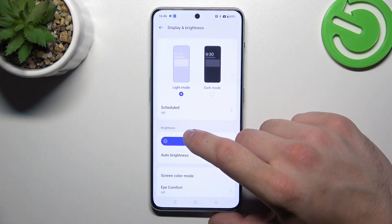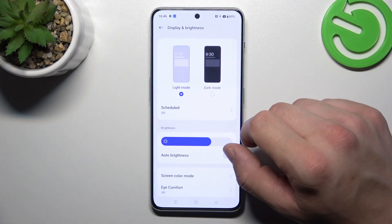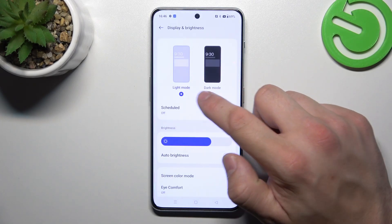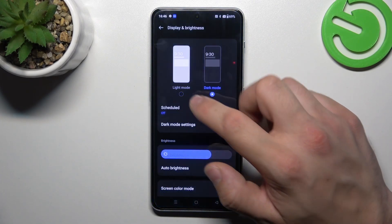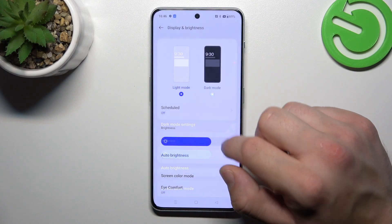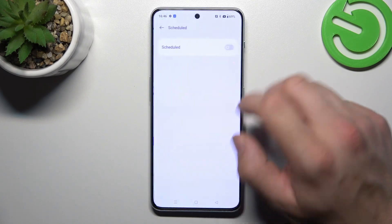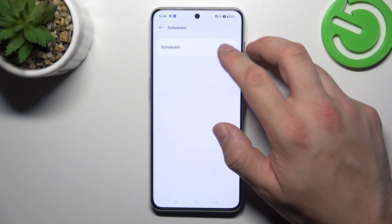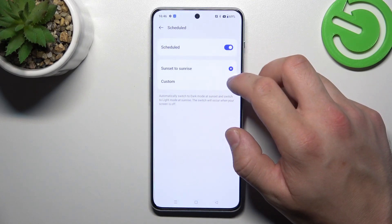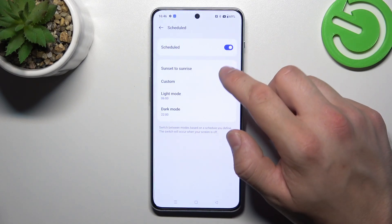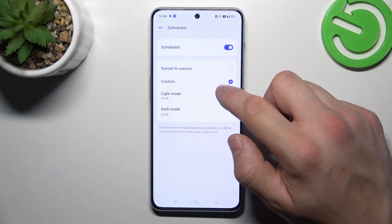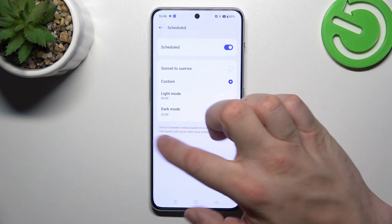Let's start with the top of the list where we can change display mode between light and dark. Next we can schedule the dark mode between sunset to sunrise and custom.